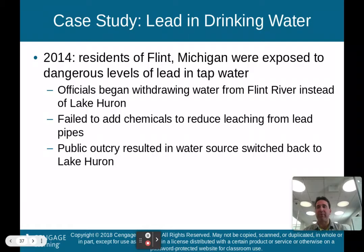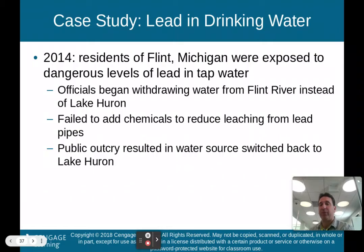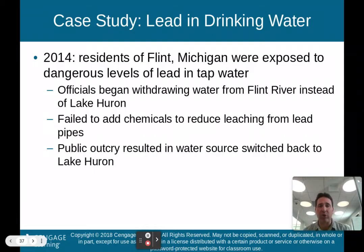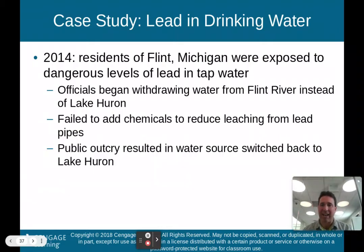In Flint, Michigan, in 2014, residents were exposed to dangerous levels of lead in their tap water. Old pipes were disintegrating, and lead from those pipes was going into the drinking water. Officials began withdrawing water from the Flint River instead of Lake Huron, and failed to add chemicals to reduce leaching from the lead pipes. Public outcry resulted in a switch back to Lake Huron, and now they are replacing old pipes with newer ones that won't have the lead problem.